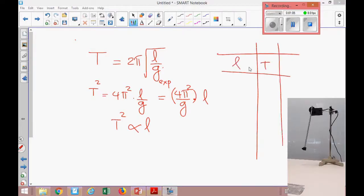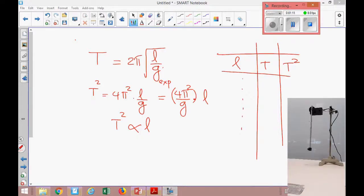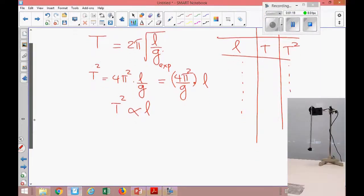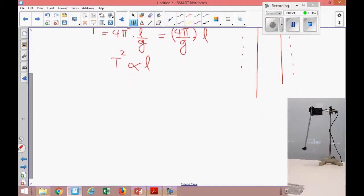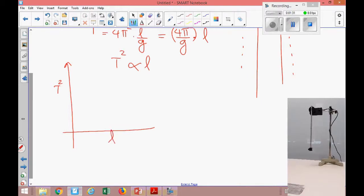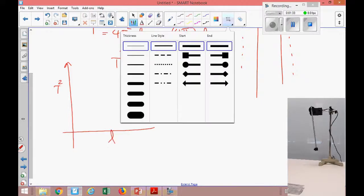In our experimental setup we took length and the corresponding period. If I have the period, I can find T². So today I have a set of l and corresponding T². We know that T² is proportional to l. If I plot T² on the y-axis and l on the x-axis, what kind of graph are we going to get?